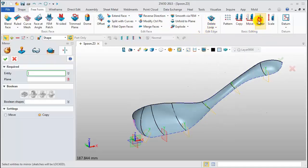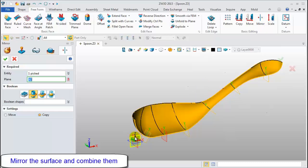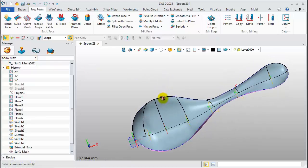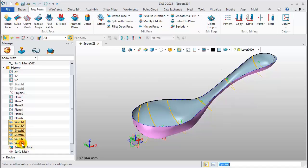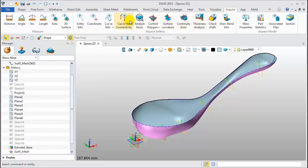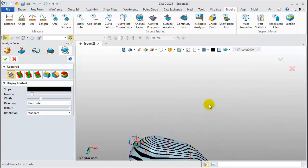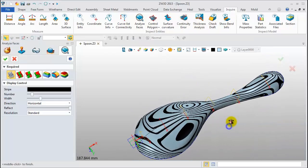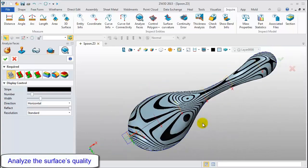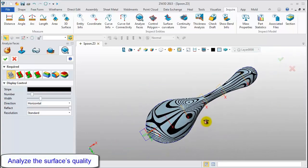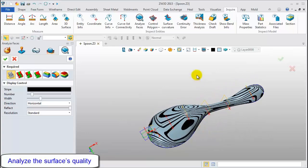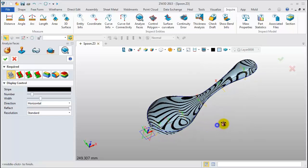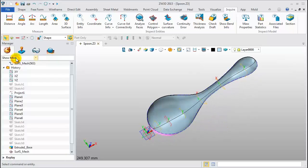Then, mirror the UV surface in the XZ plane. Now, blank all section sketches. Let's check the surface quality. Inquire. Analyze faces. Here we get a visible contour stripe display. The lines are continuous, meaning this surface is of good quality.